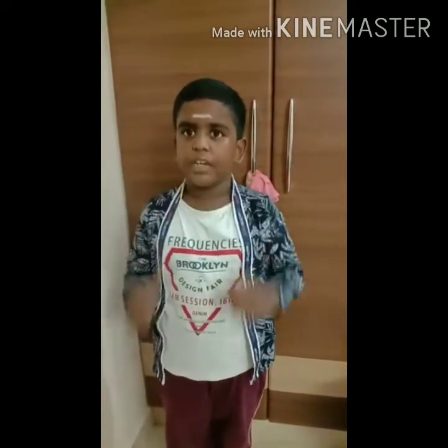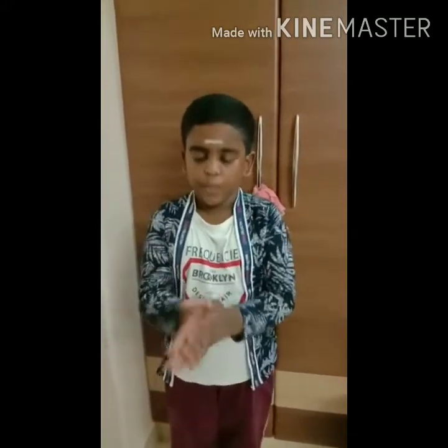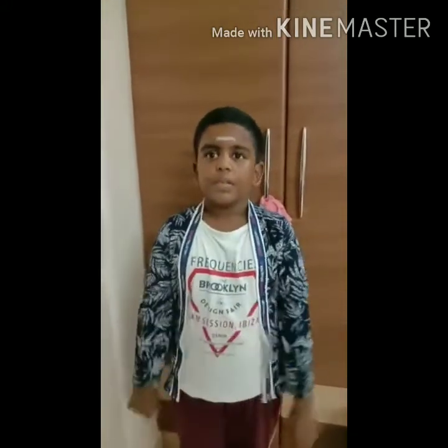Wear your mask when you are going outside. Wash your hands with soap and water. Don't touch your eyes, nose, or mouth.